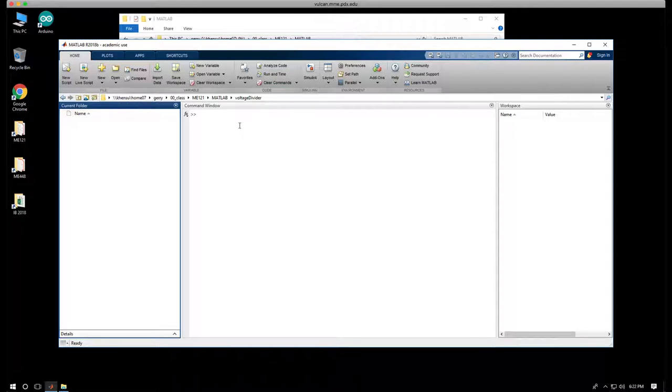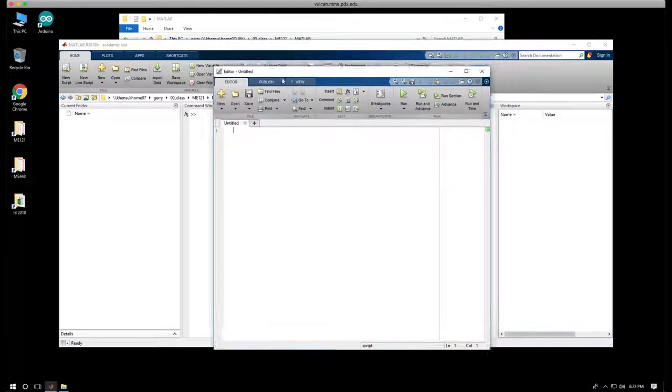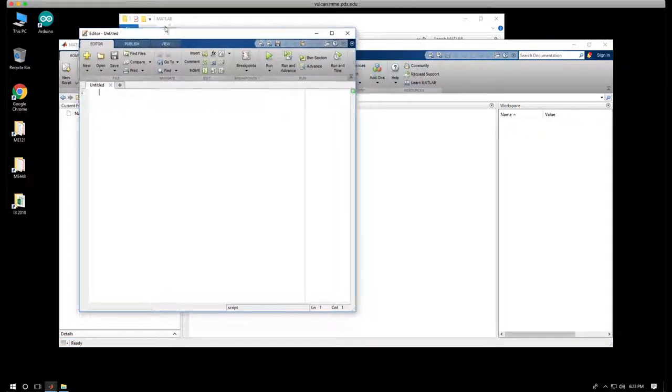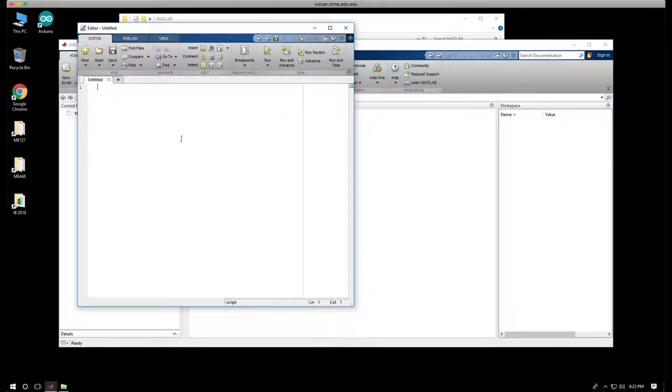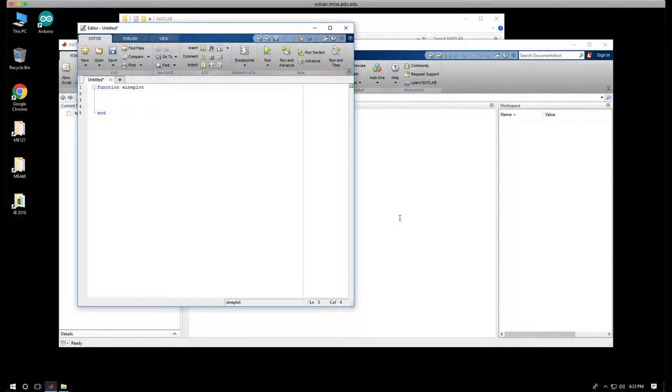What I want to do is create an M-file that allows me to repeat a task. So we're going to start with a very simple one, and we're going to say new script, and that opens up another window here. I'm not going to use it as a script, but rather as a function. So function signplot. I'll hit return a few times and put an end at the end. So the function marks the beginning, end marks the end.